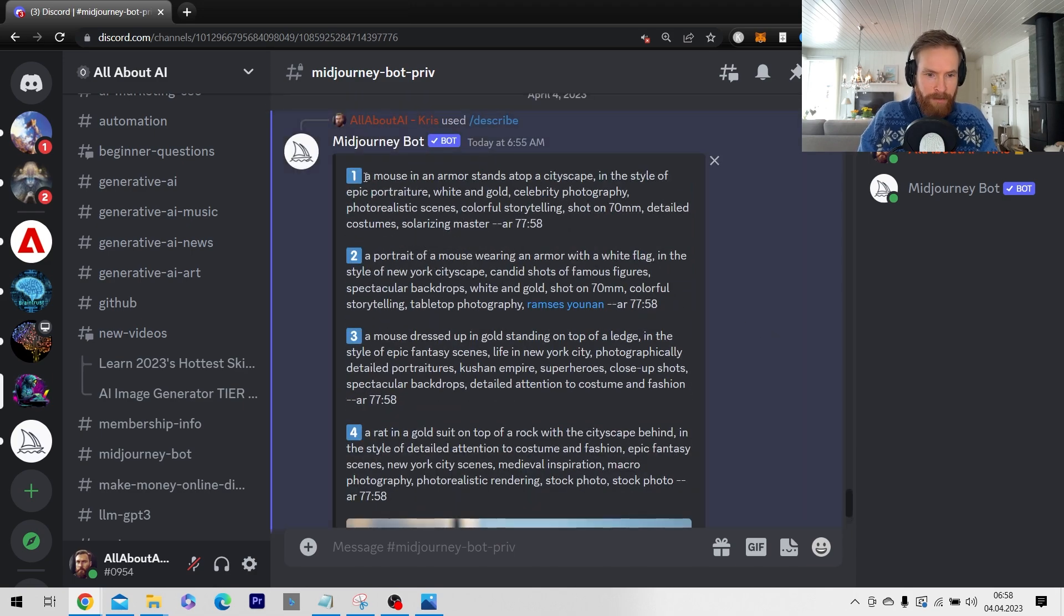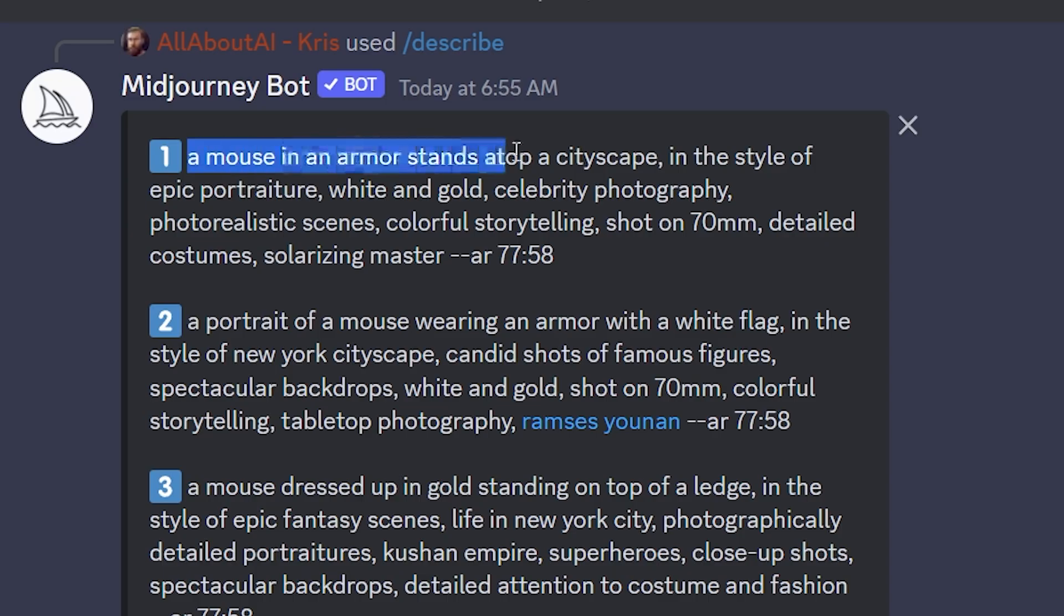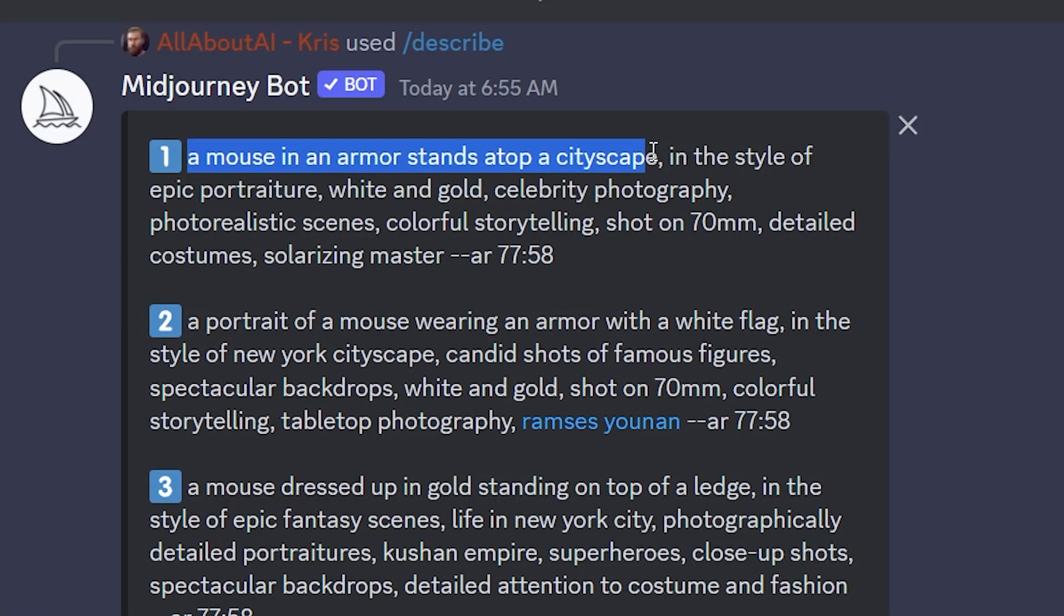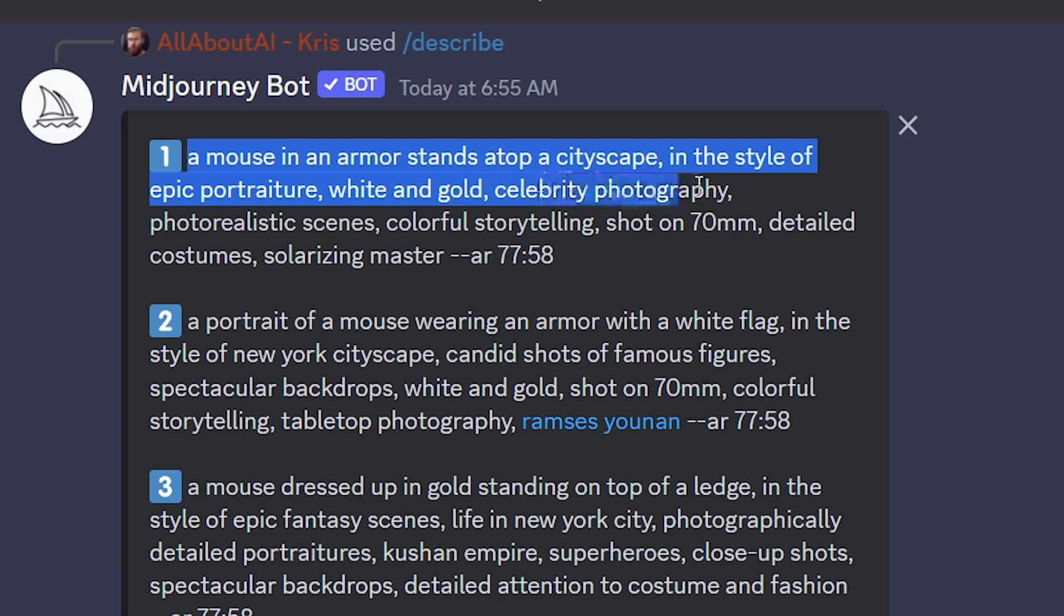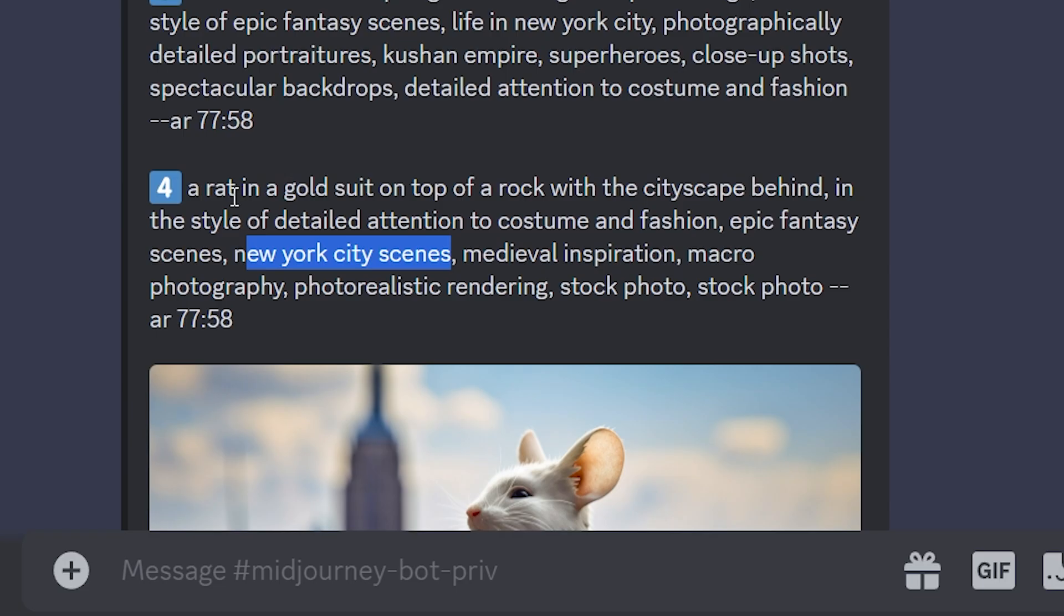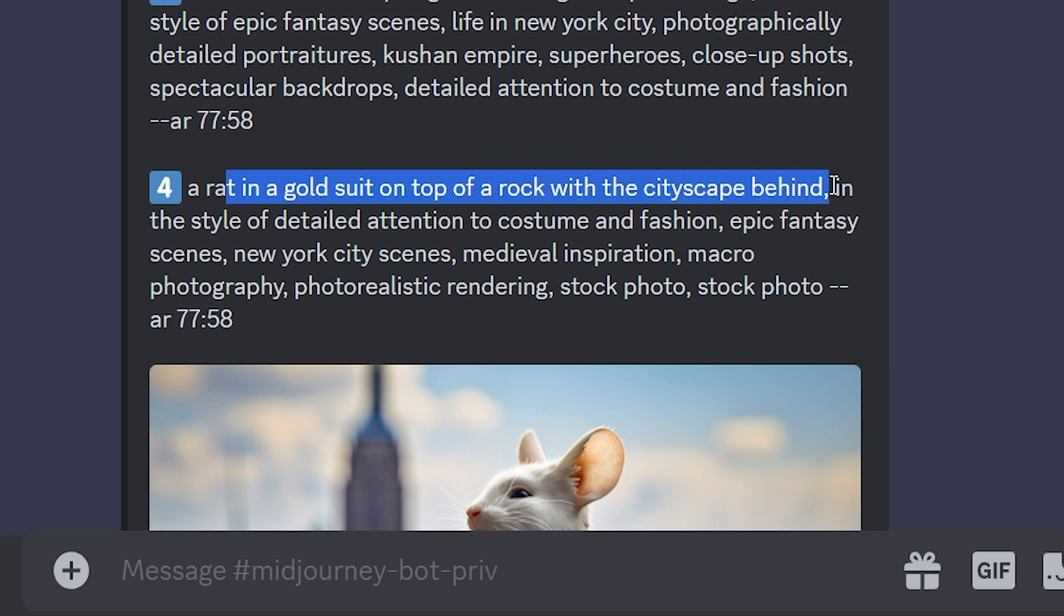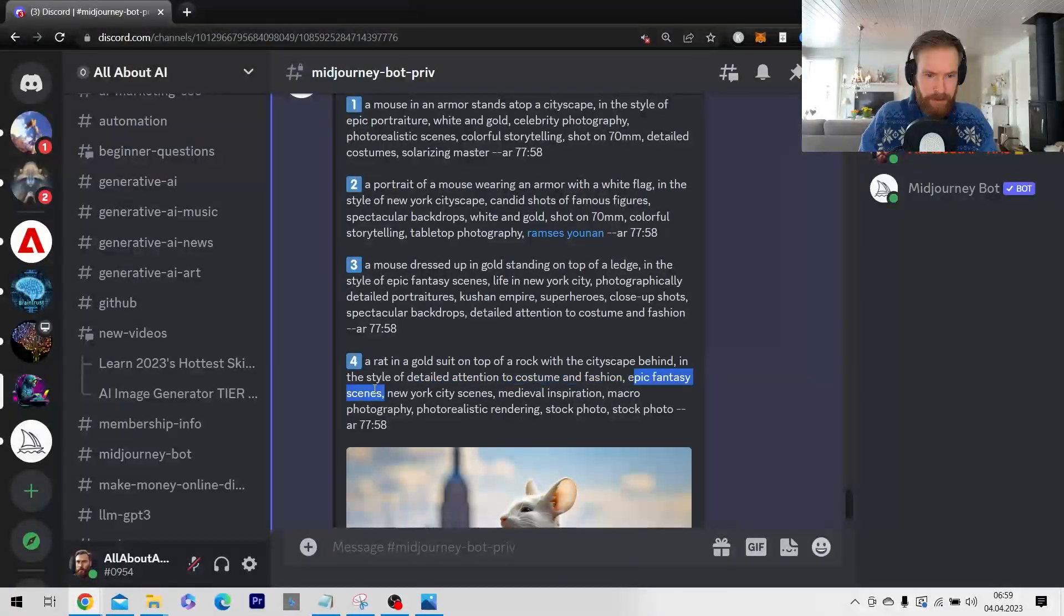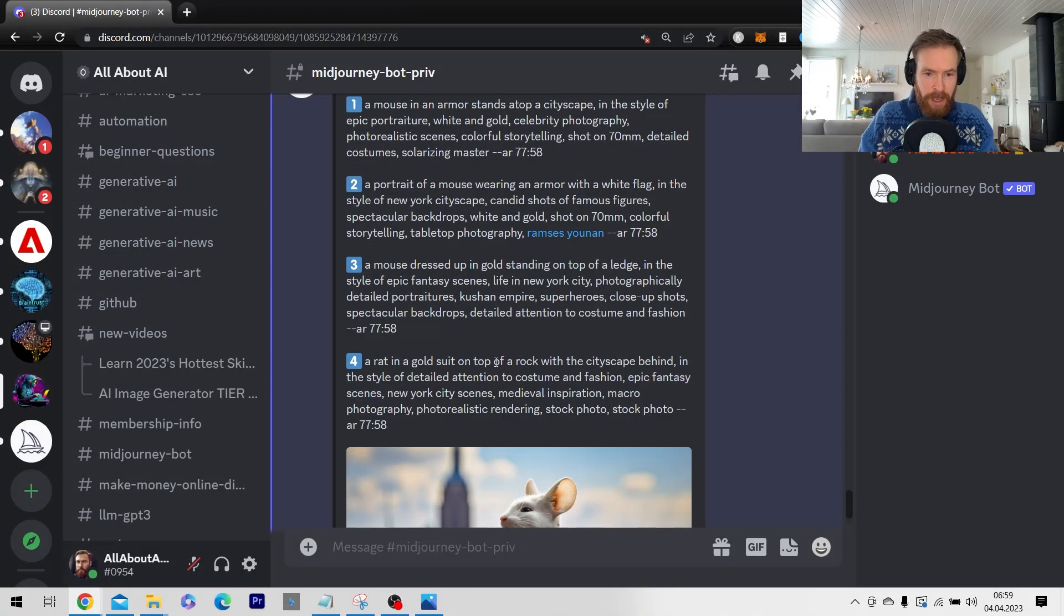In the first suggestion we have a mouse in armor stands on top of a cityscape. Yeah that's good. In the style of epic portraiture white and gold celebrity photography. Okay New York City scenes that's interesting. A rat in a gold suit on top of the cityscape. Okay epic fantasy scenes.